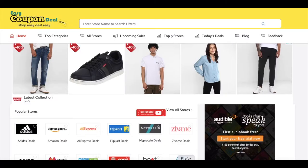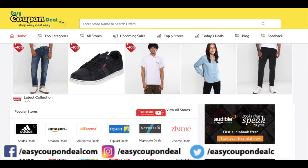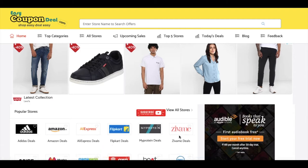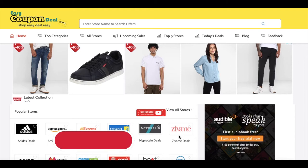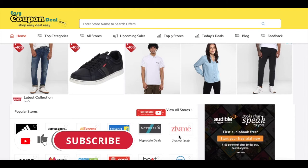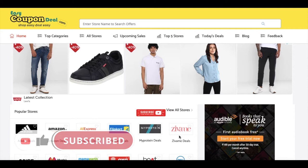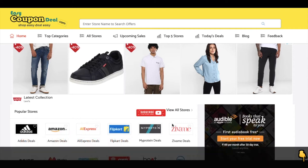Hi guys, so this video is about the store called No Fashion Style. You have to learn how to get a No Fashion Style coupon code from easycoupondeal.com.